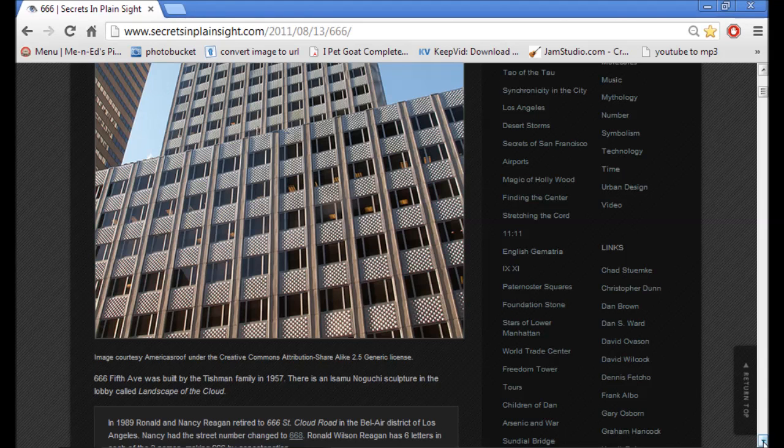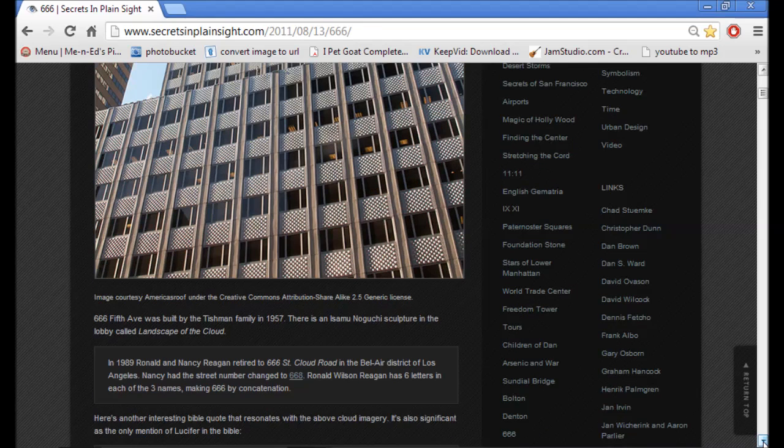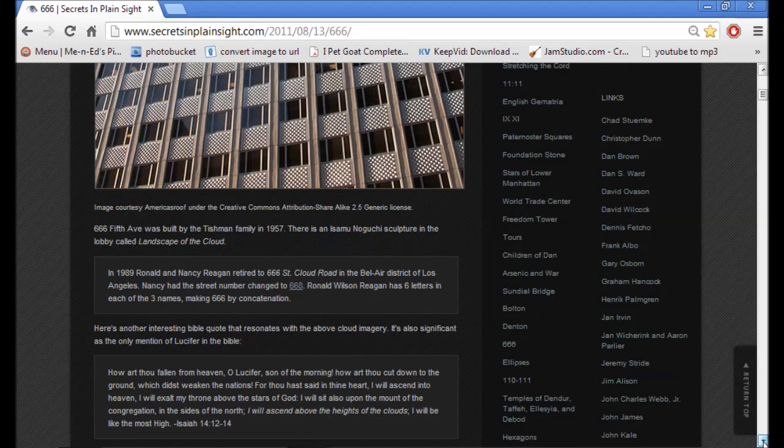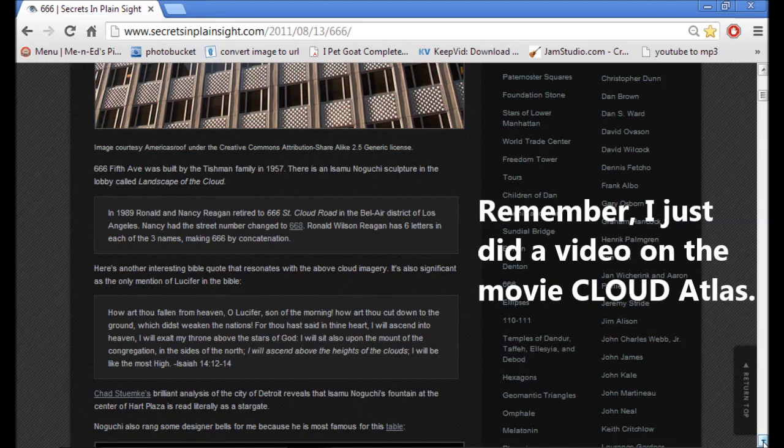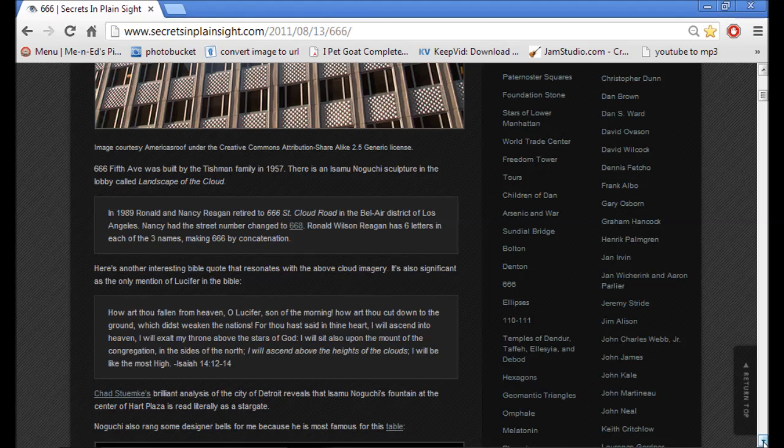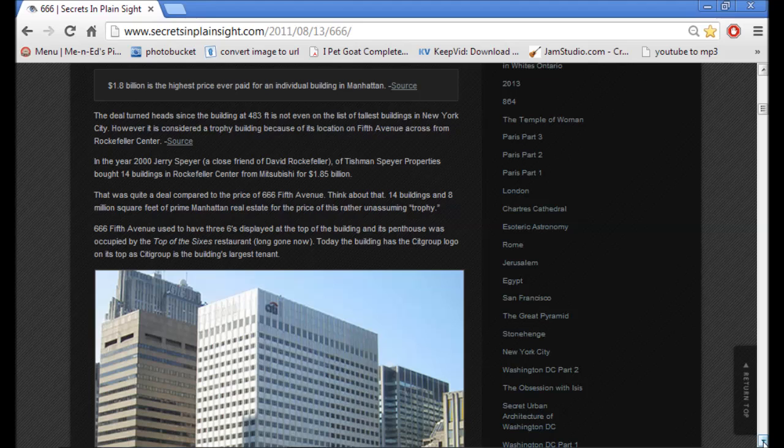666 5th Avenue was built by the Tishman family in 1957. There was a sculpture in the lobby called Landscape of the Cloud. In 1989, Ronald and Nancy Reagan retired to 666 St. Cloud Road in the Bel Air District of Los Angeles. Nancy had the street number changed to 666. Reagan has six letters in each of three names, making 666. 666 5th Avenue used to have three sixes displayed at the top of the building, and its penthouse was occupied by the Top of the Sixes restaurant. Long gone now.